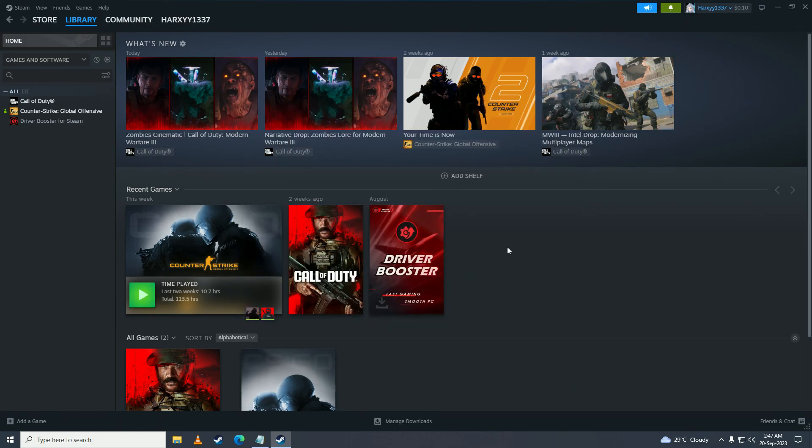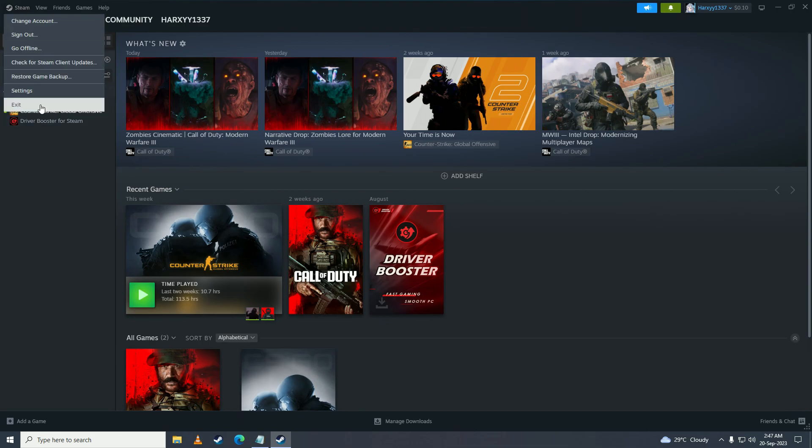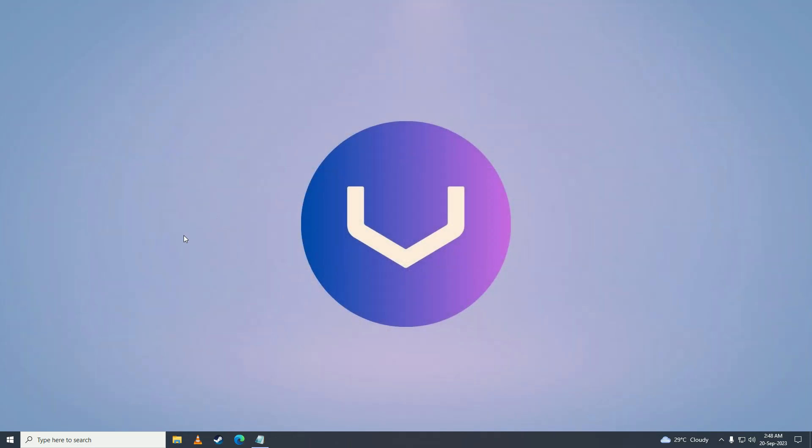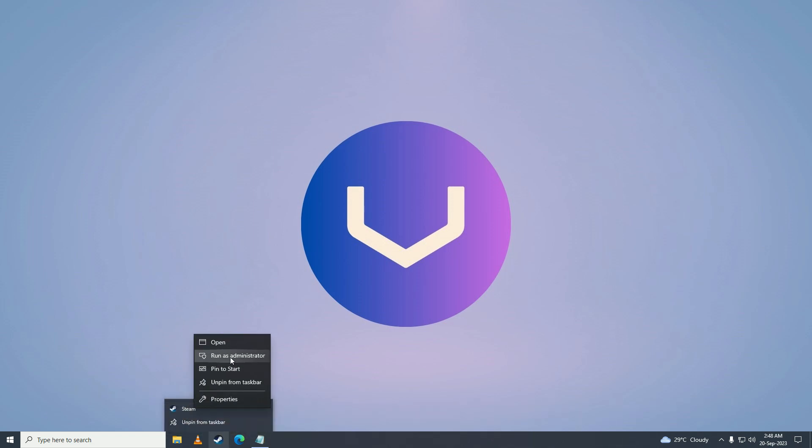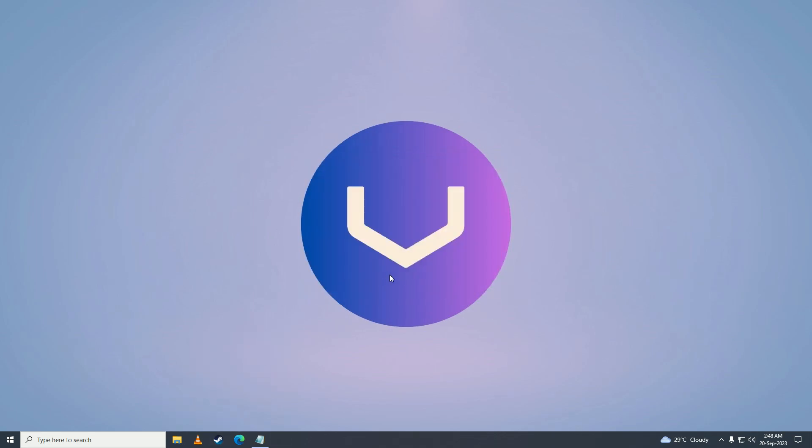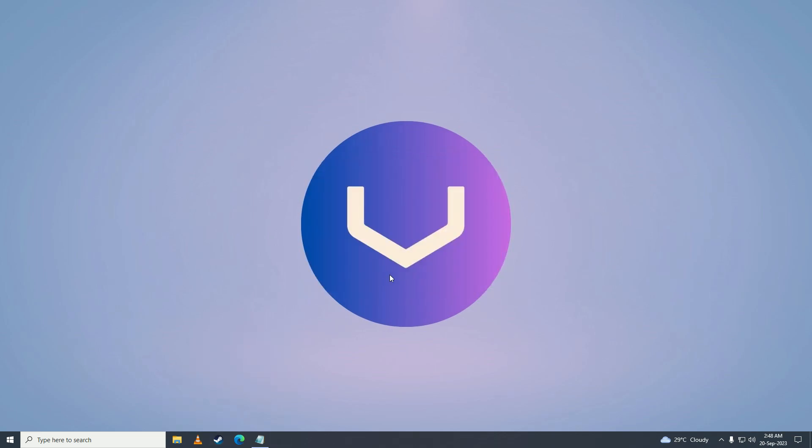But if that still doesn't fix your issue, then the last solution is to fully close Steam, right click on your Steam, and click on run as administrator. Click on yes, and that will definitely fix your issue.